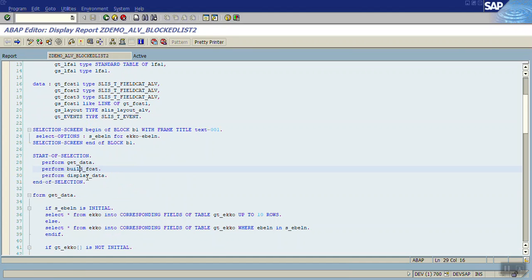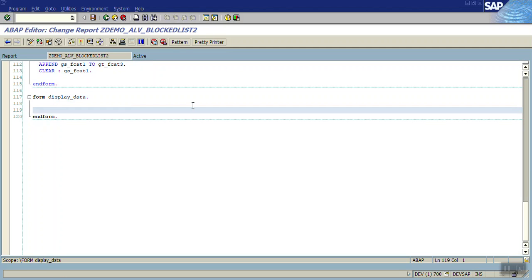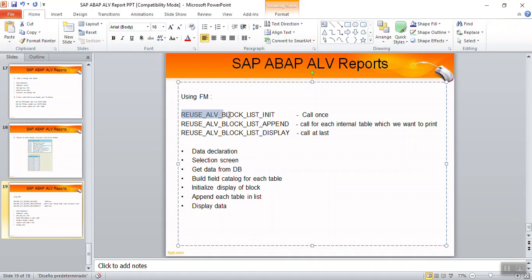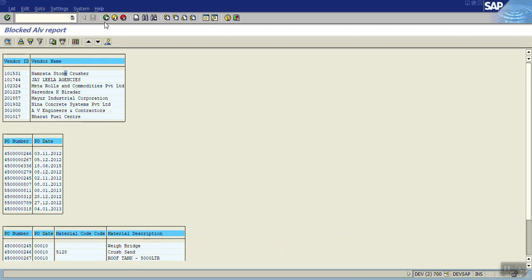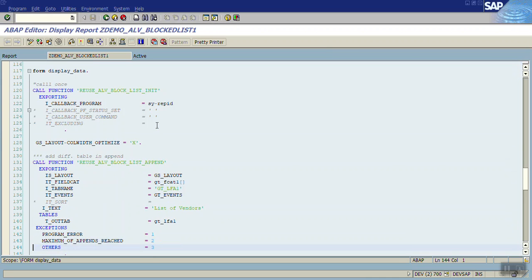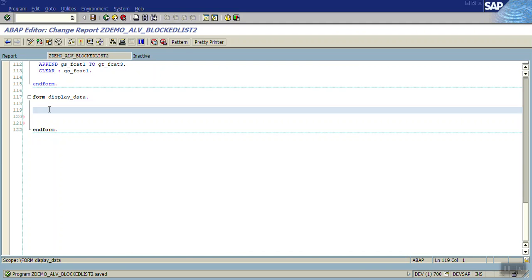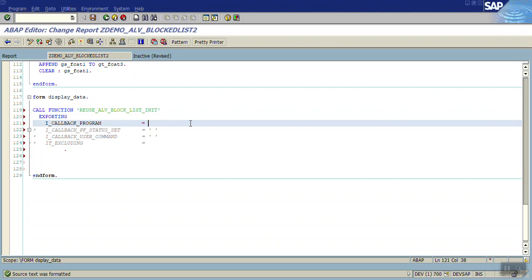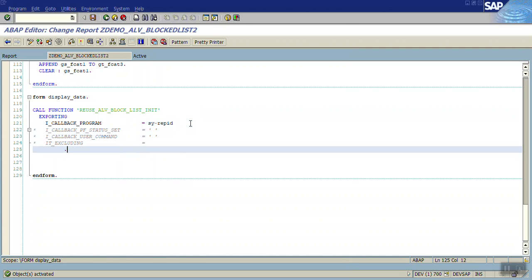Now the last step is displaying the data. Since we have three internal tables and three field catalogs, we first call the initialization function module. Click on Pattern, enter the function module REUSE_LB_BLOCK_LIST_INIT, press Enter, and in the I_CALLBACK_PROGRAM pass the system program ID. We call this initialization only one time.